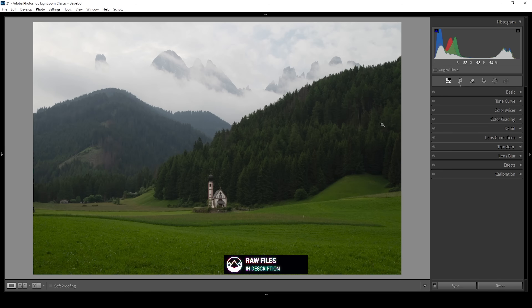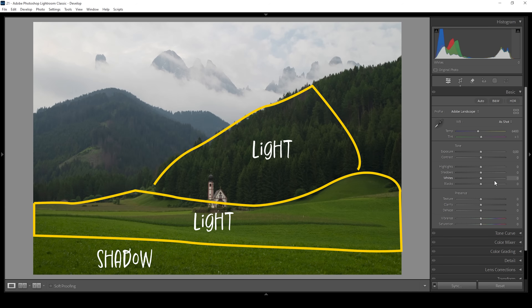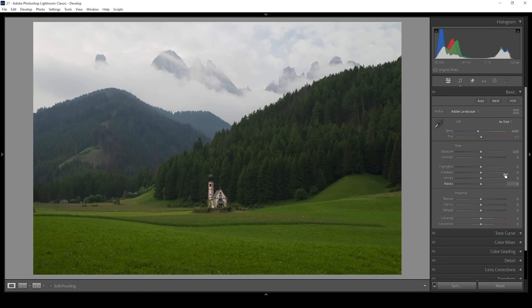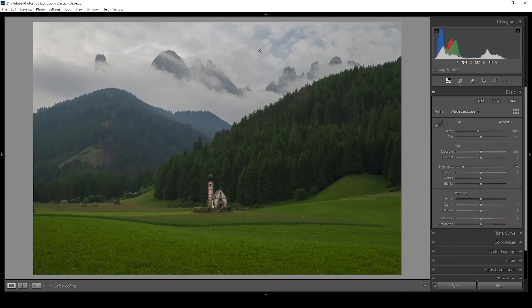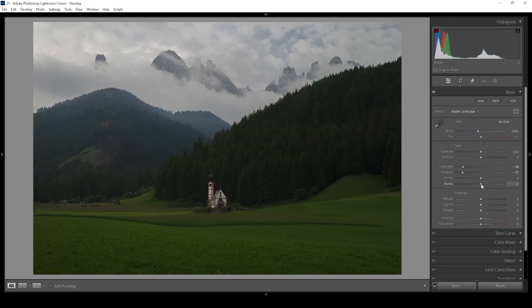As always, we are going to start with the basic adjustments first, so let's expand the basic panel. I'm going to change the profile to Adobe Landscape just to bring up the base saturation. Then we need to prepare the image to later add the light ray effect — I want the base image to be rather dark, and later add specific shapes of light to create a convincing light ray effect. So first off, I'm going to bring down the highlights, which will reveal a lot more details in the sky, making the upper part a lot darker. Then I'm also going to drop the shadows quite a bit, kind of underexposing the whole image on purpose. Of course, I don't want to introduce any clipping in the darkest areas, so to counter that I'm going to slightly bring up the blacks.